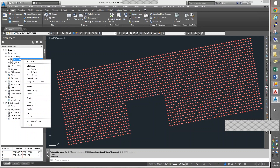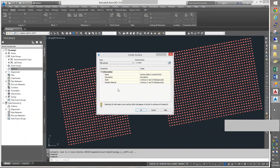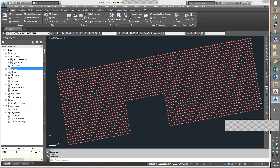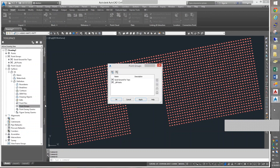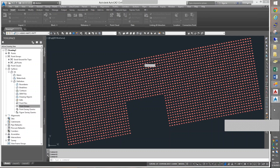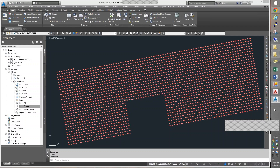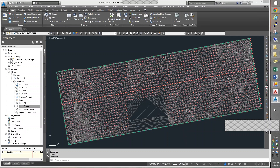Now when I make my new surface, I'm going to name my surface EG for existing ground. It doesn't matter what contours I have on it yet. I'll do OK on that, and inside EG's definition, I'm going to say point groups, add, and instead of all points, I'm going to use the good topo points. And I have a surface.